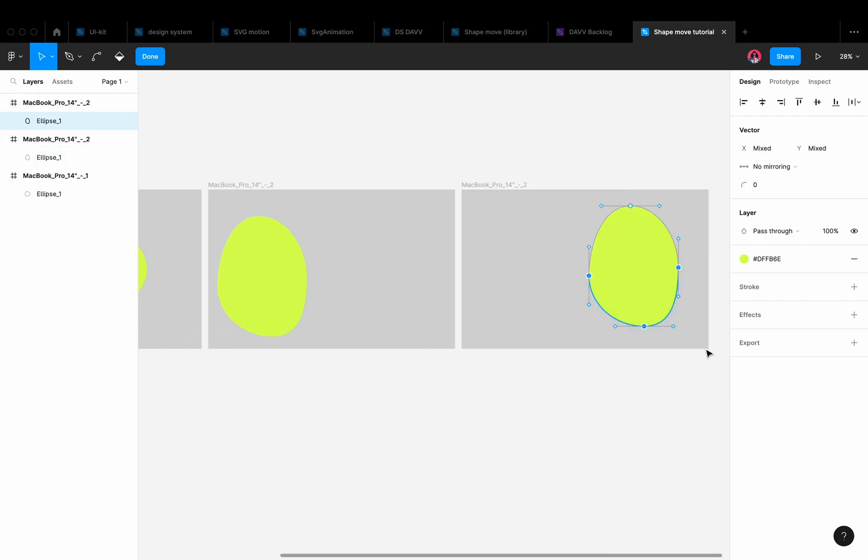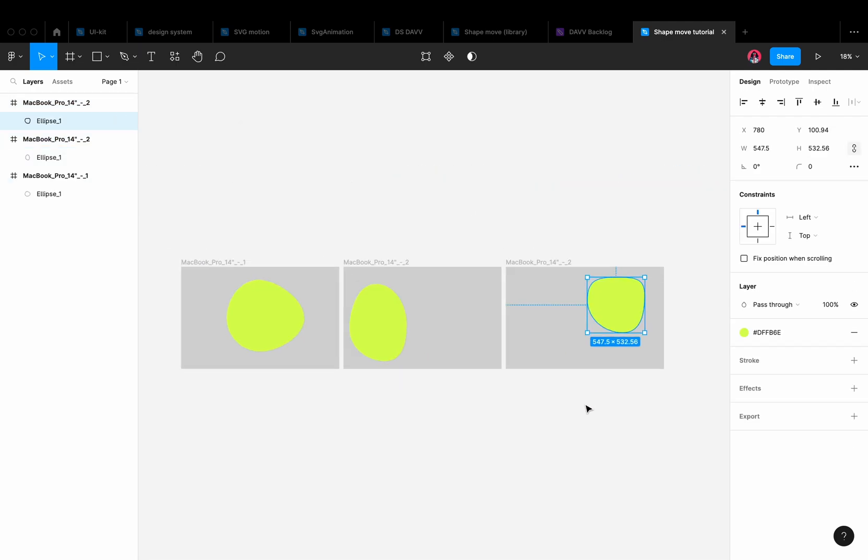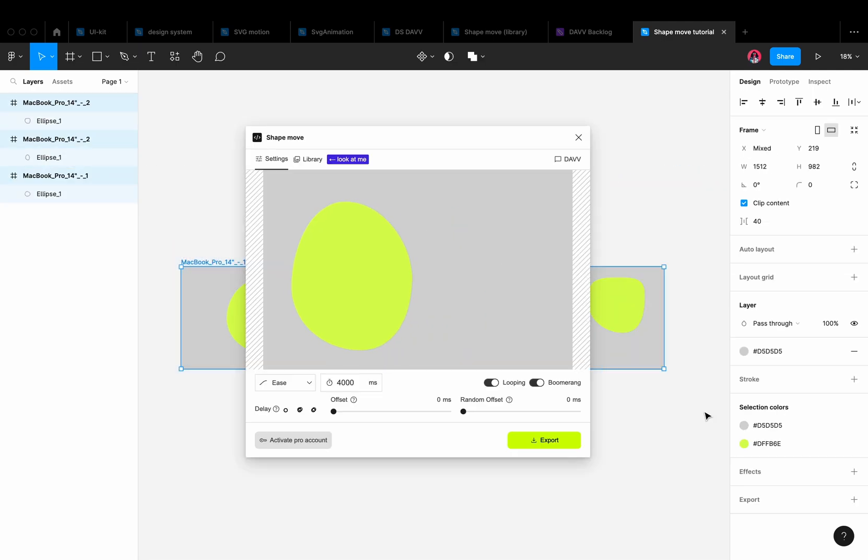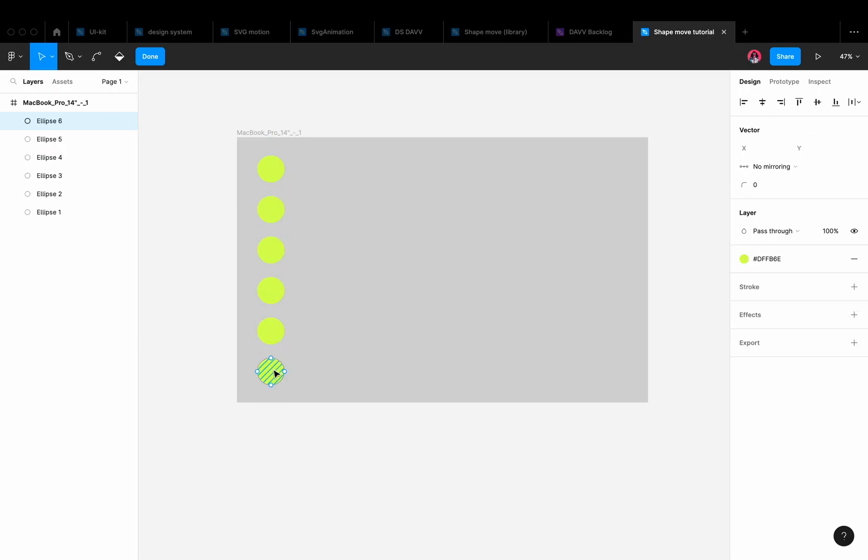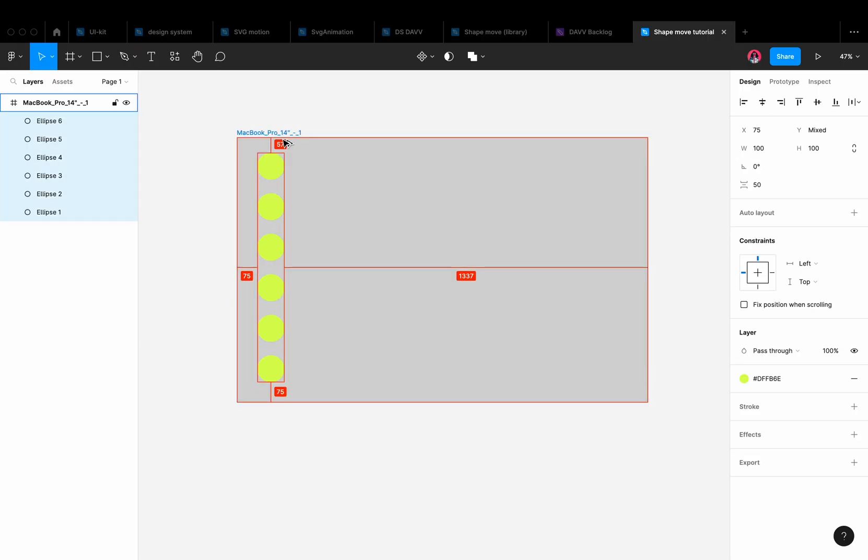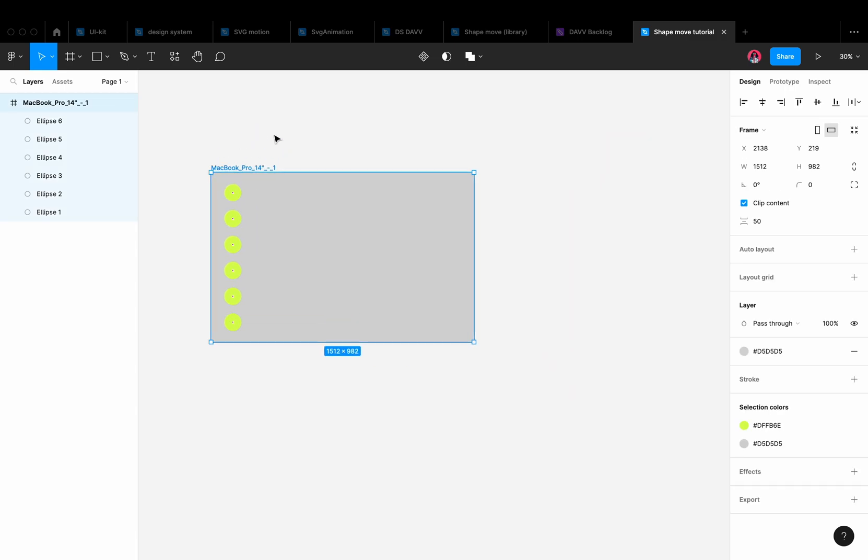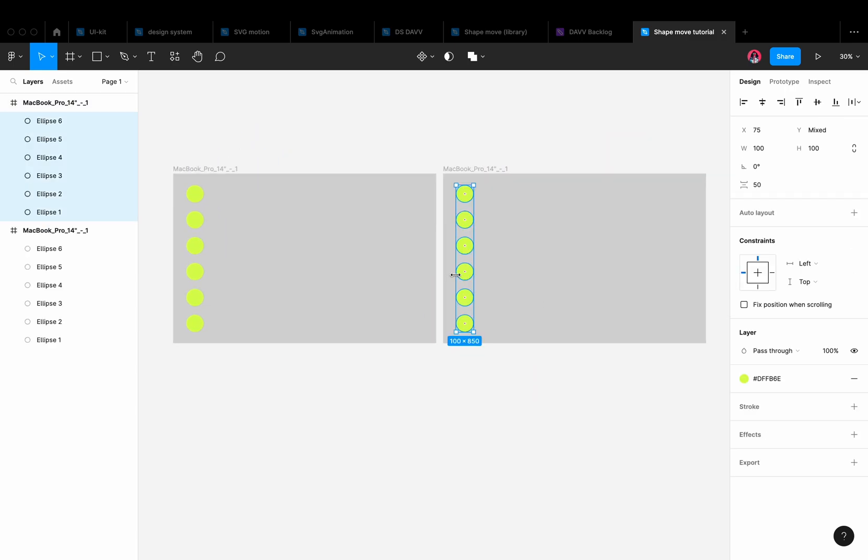The animation also works for more than two frames. Now let's create several shapes. We duplicate the frame, move the shapes, and open the plugin.